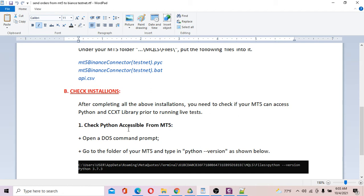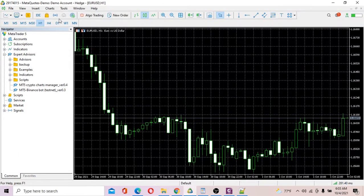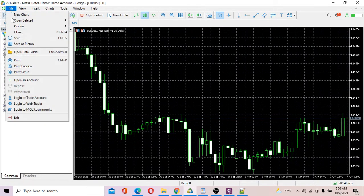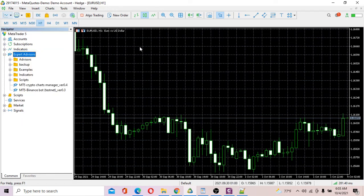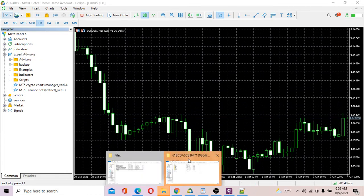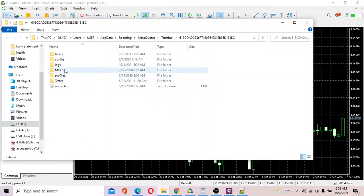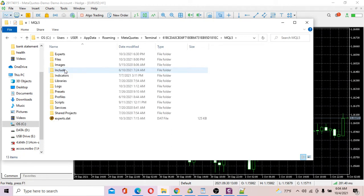The first thing to check is whether your Python is installed correctly. Go to your MT5 platform, open the data folder, and navigate to MQ5, then to the Files folder. Make sure everything is placed correctly in there.